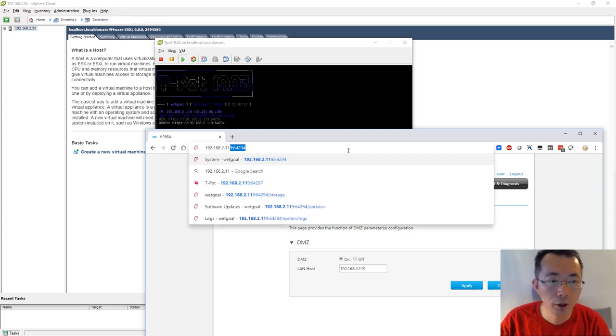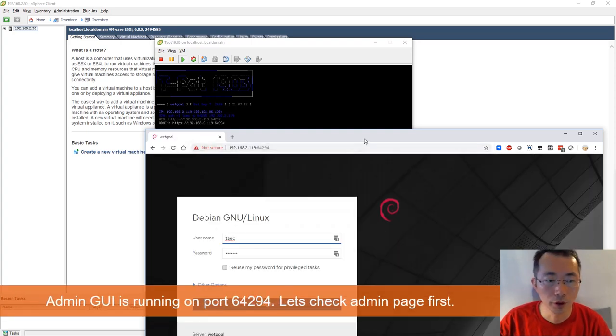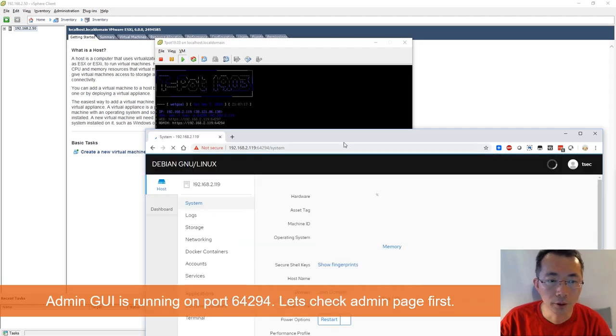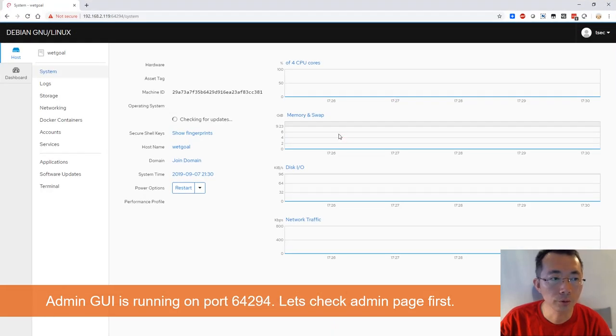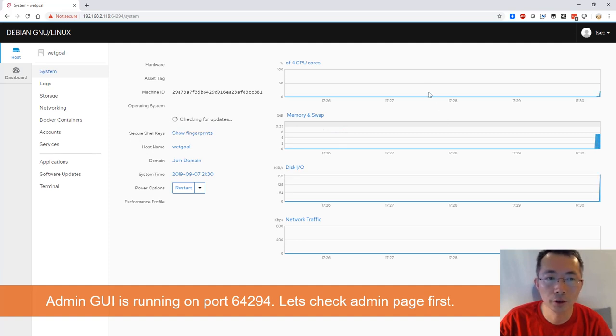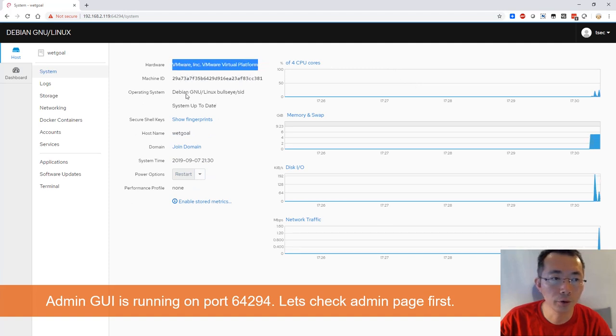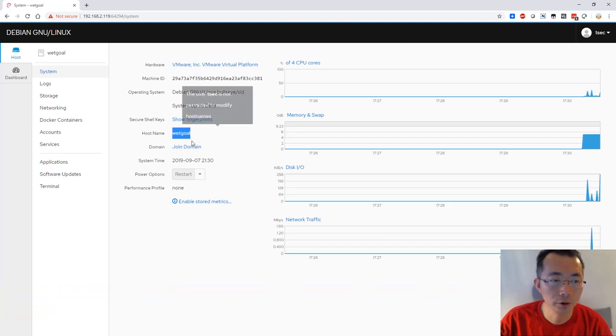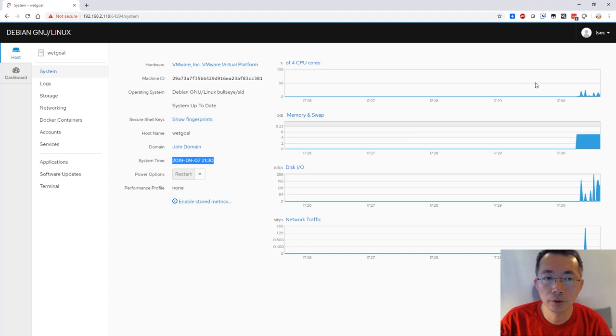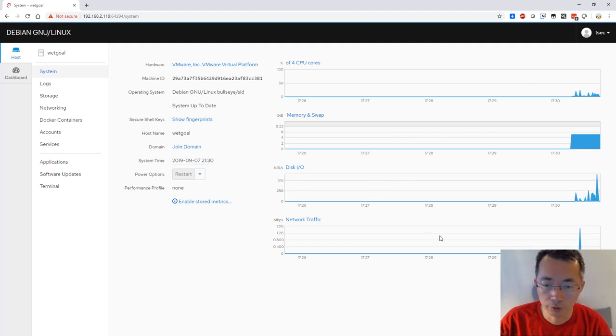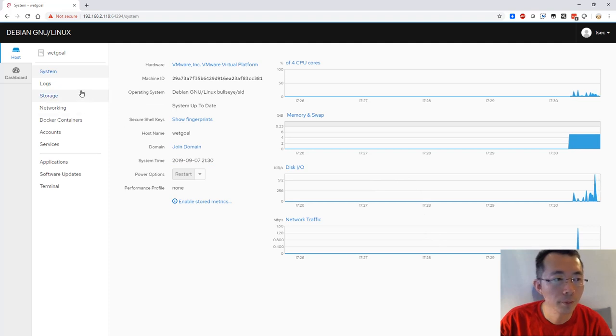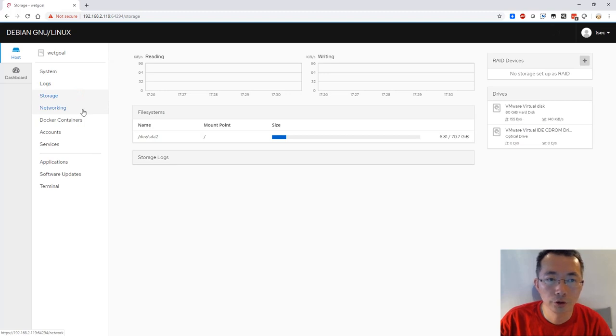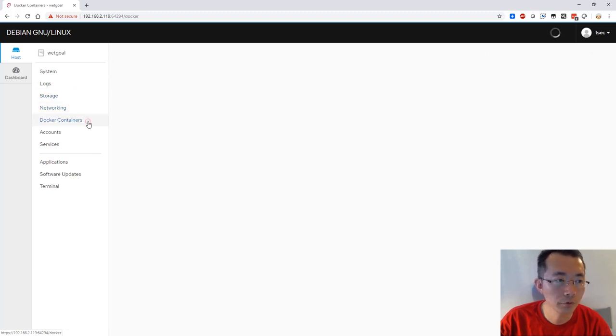We may want to check out port 64294 which is the system port admin web page. I'm going to show you how your system looks like. I got four CPU cores running on VMware platform. It's Debian Linux OS. Let's see the hostname, system time, and you will see how much CPU has been used, memory usage, disk IO, and network traffic. You also get system logs, storage reading/writing information, network information.